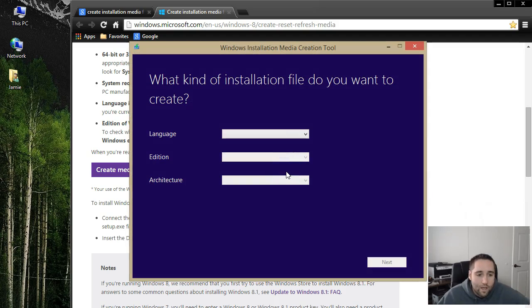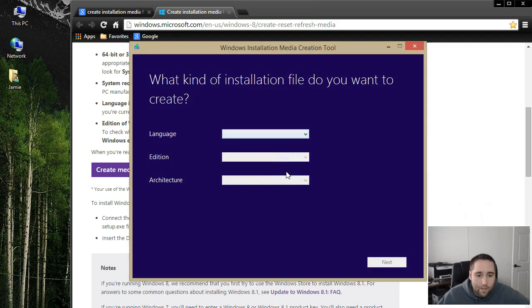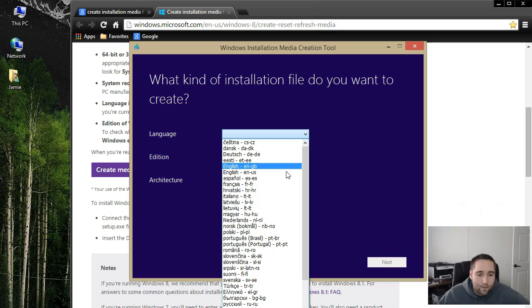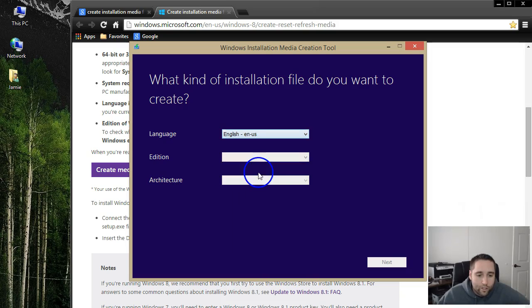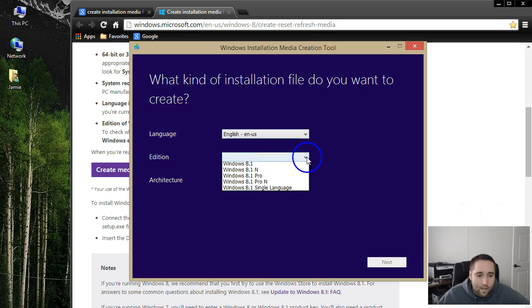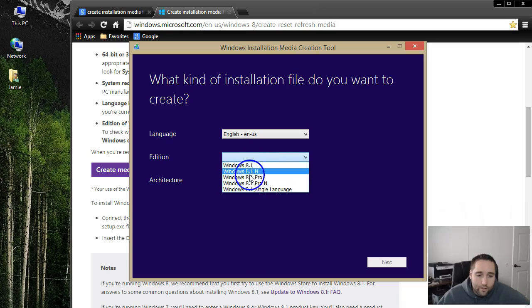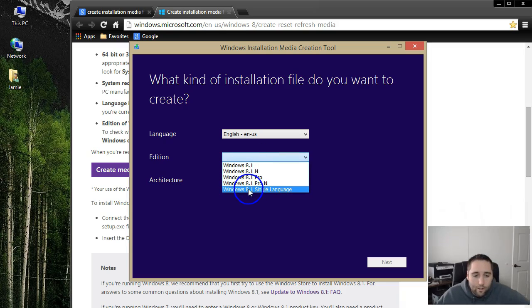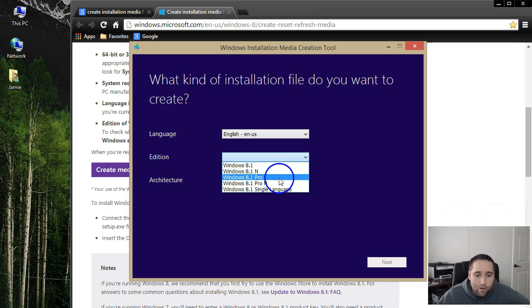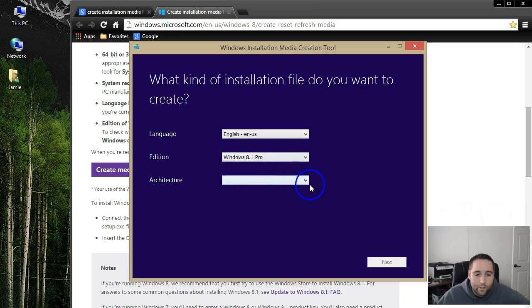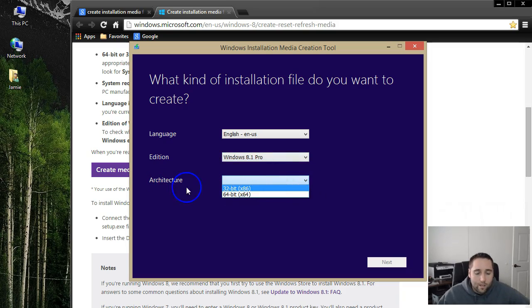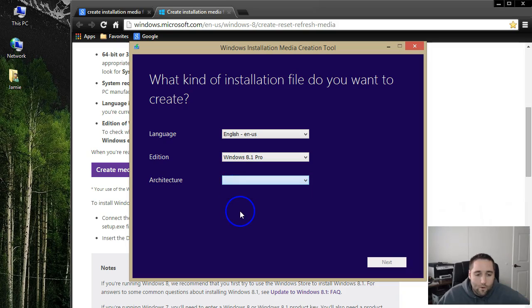up this page. Then you simply come in here and choose what language applies to you. Mine is English, US. There are the versions that you can download. I know I have Windows 8.1 Pro, so I would choose Pro. And of course, the architecture—you can choose 32-bit or 64-bit.